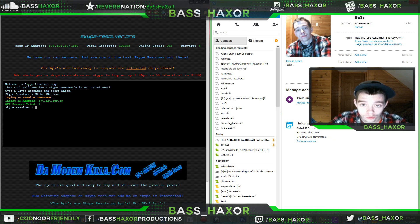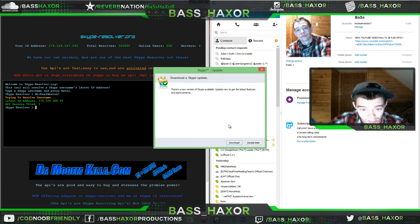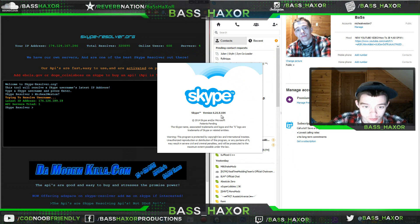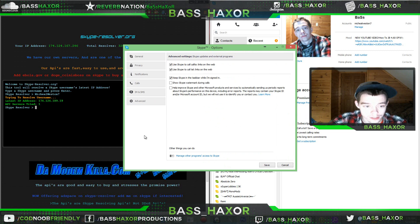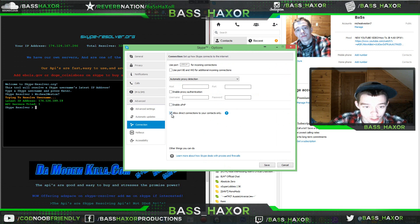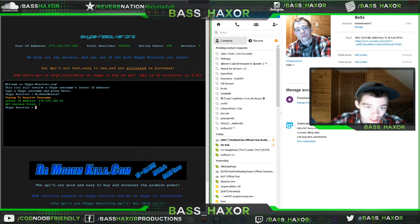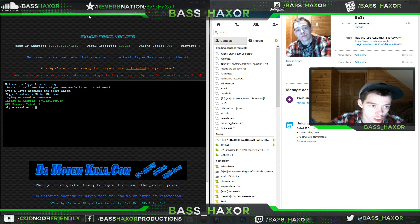This is what you're going to do to prevent this from happening. You're going to go to Tools. First, update your Skype — go check for updates. There's a new version but I'll get that later. As of right now, I know this version works — it's version 6.21. Go to Advanced, go to Connection. You're going to enable 'Allow direct connections to your contacts only.' When you call someone who isn't a contact, it'll keep your IP address hidden. This may delay your call setup time.